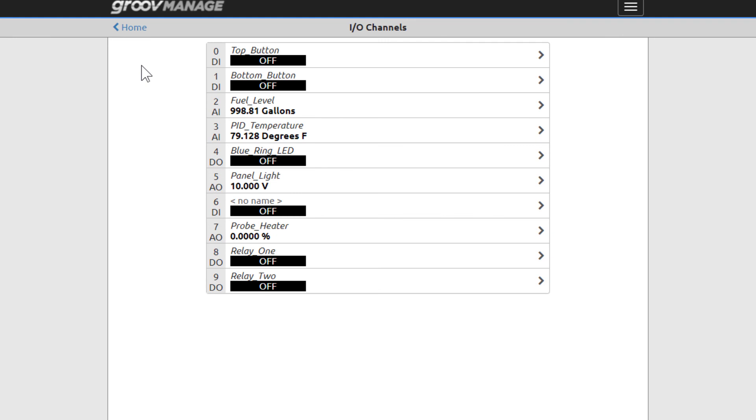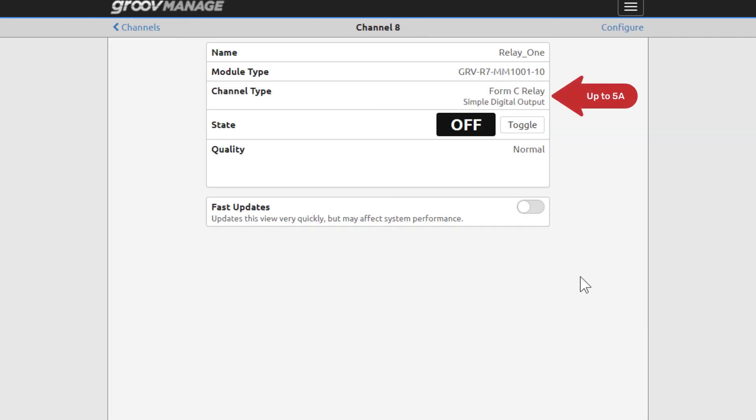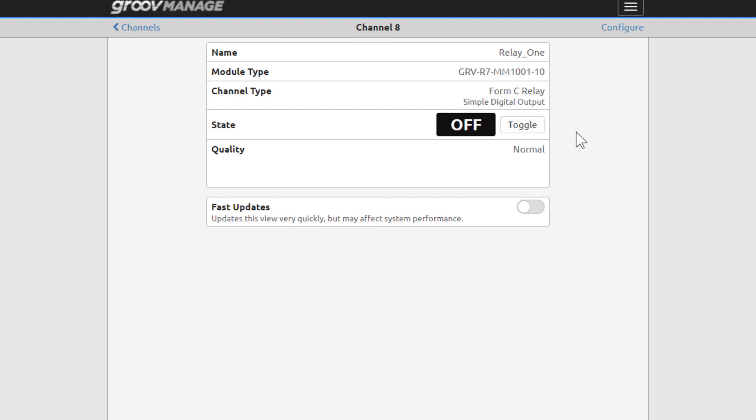The last two channels on GrooveRio, channels 8 and 9, are Form C electromechanical relays, digital outputs that can handle up to 5 amps each. Click Toggle. You can hear the relay turned on as well as see the channel LED status. Go ahead and turn it off. Click Channels.